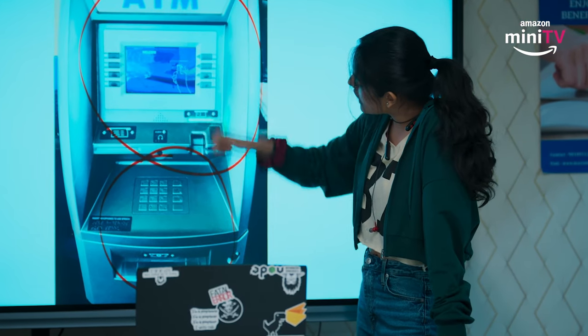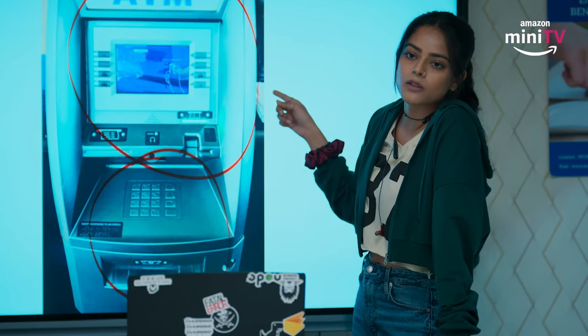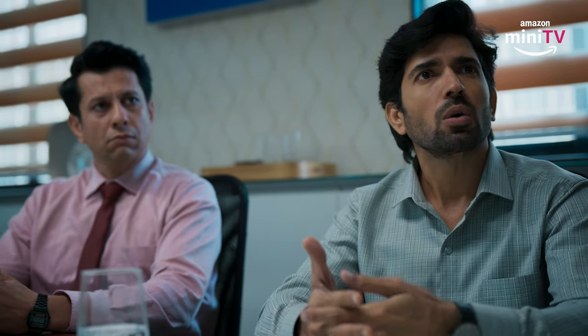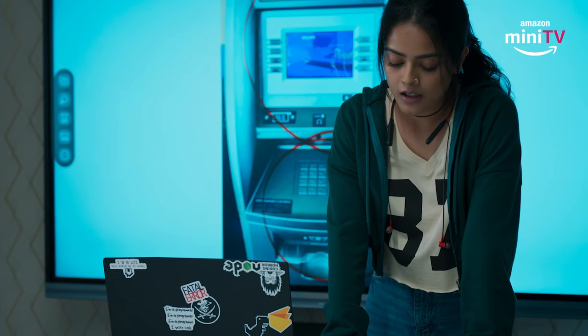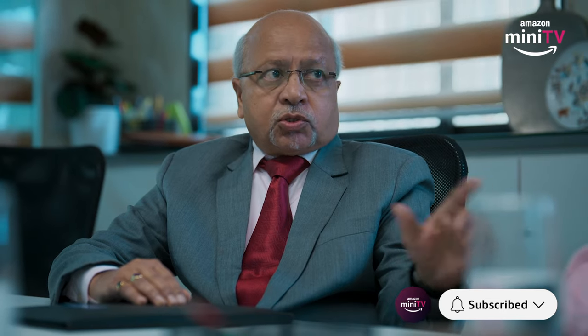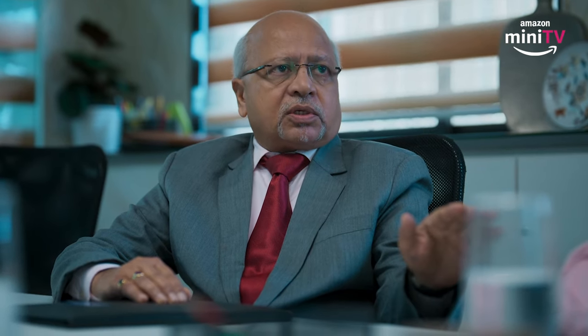Hackers' malware infiltrated this computer and took control of the ATM. But to install this malware, they should not have to hack the ATM manually. But this is impossible. In all the ATM centers, there are CCTV cameras that are regularly monitored.